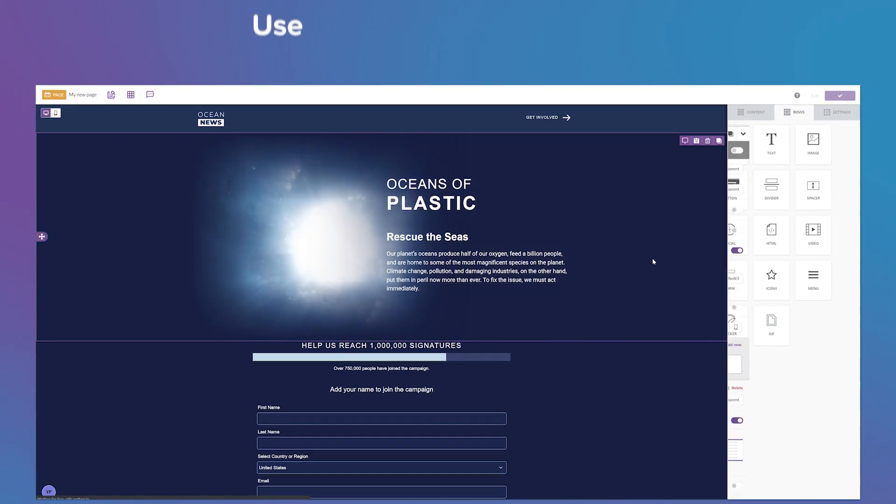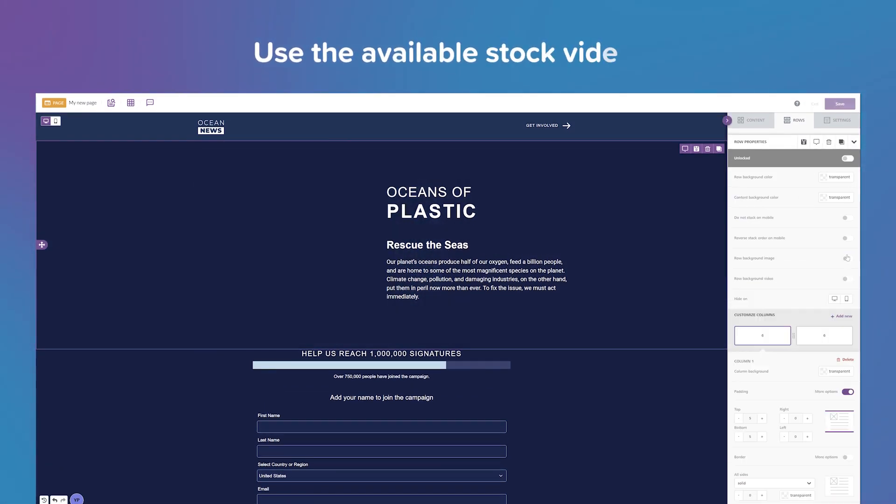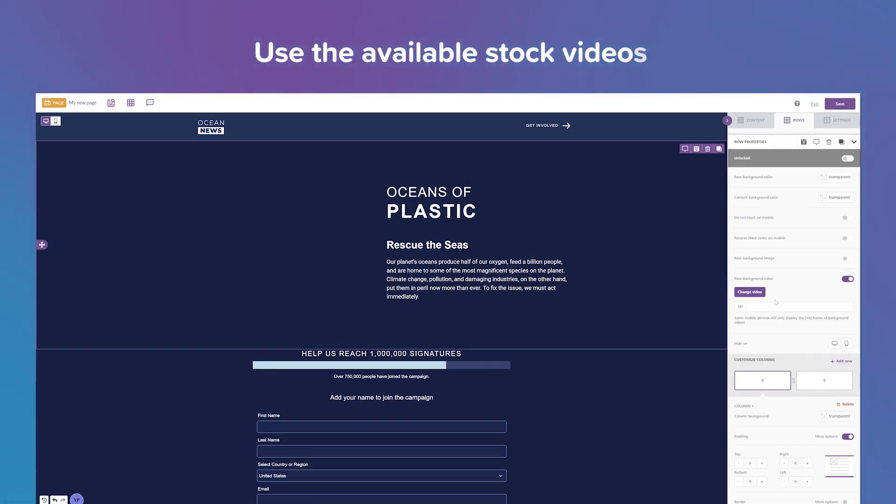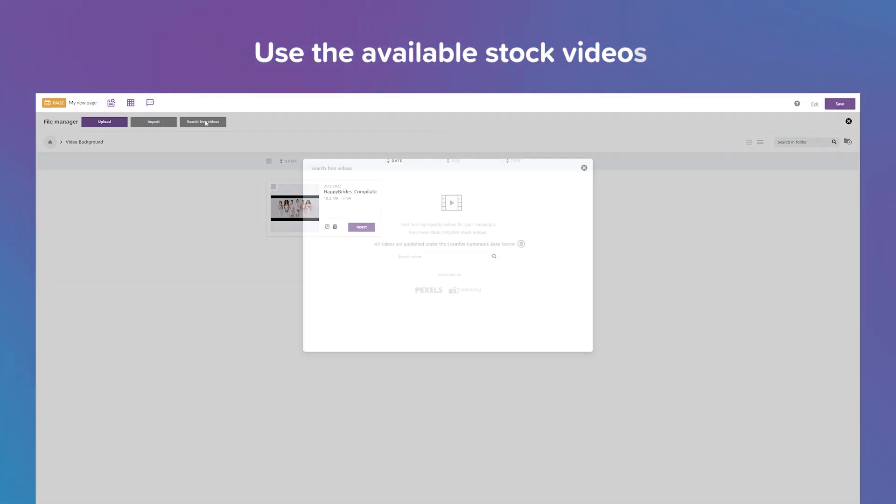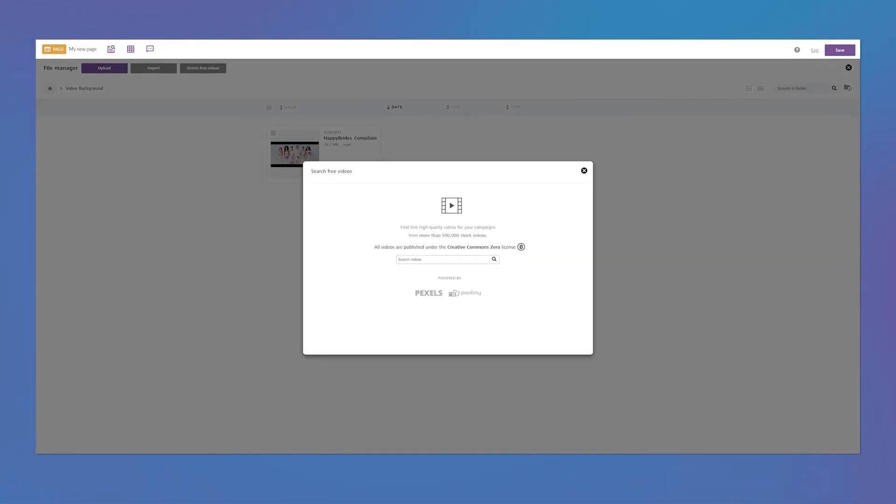You can also use stock video if you don't have your own and there's no extra cost to this.